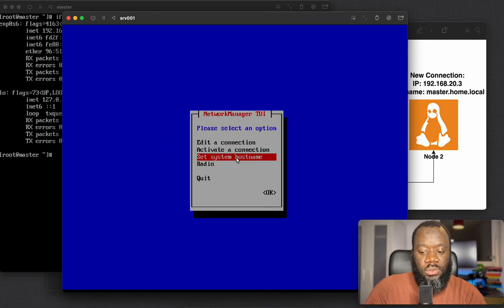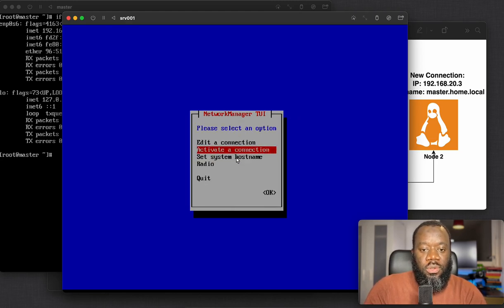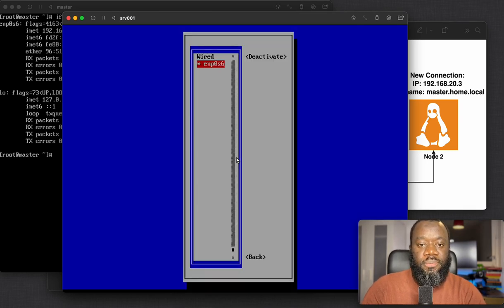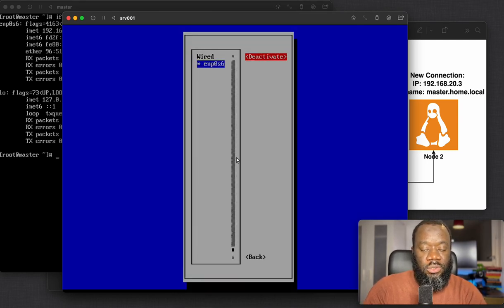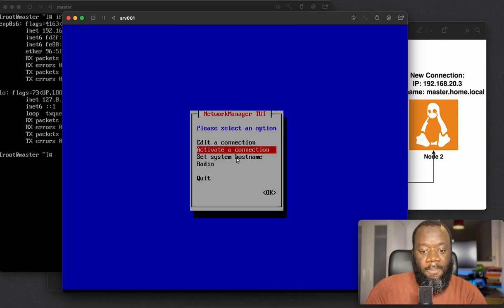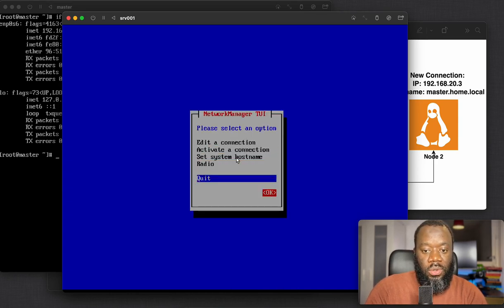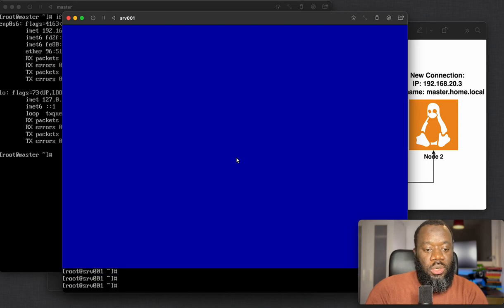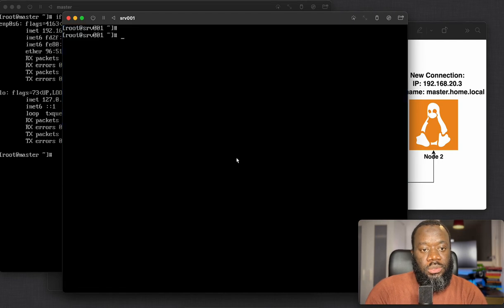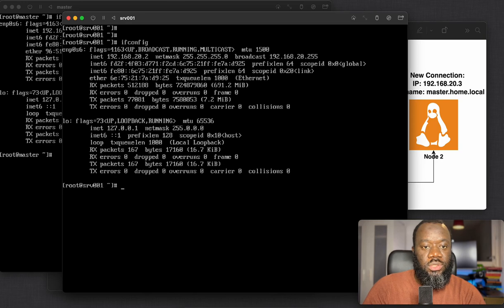To bring this up you can either restart or reboot your system, or activate the connection — deactivate and activate again, which is basically restarting the network connection. Say OK, and now the IP address should be assigned. Using ifconfig you can see it's now 192.168.20.2.